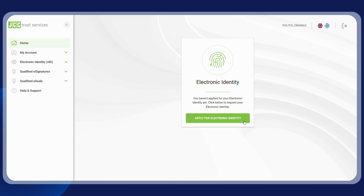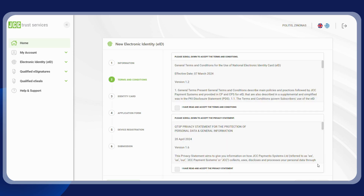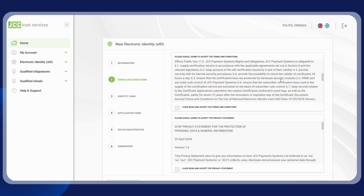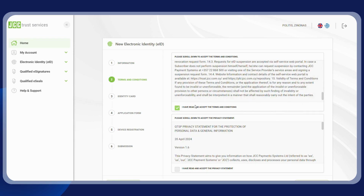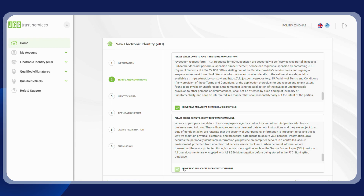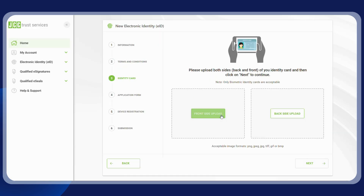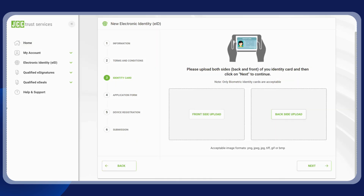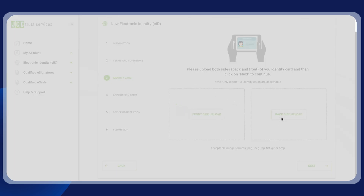Click on 'Apply for Electronic Identity', read the provided information, and click on next. Scroll down to read and accept the electronic identity terms and conditions and privacy statement, then click on next. Now upload photos of both sides of your biometric identity card and click on next.